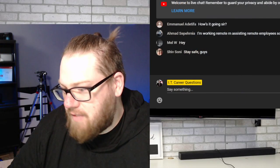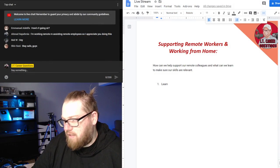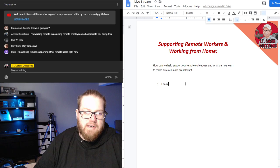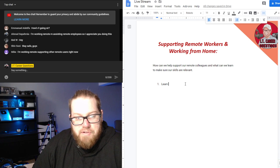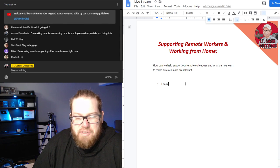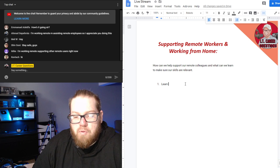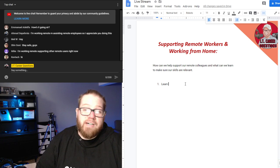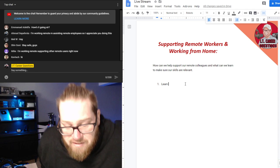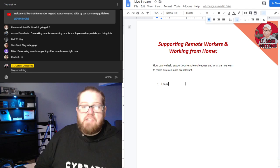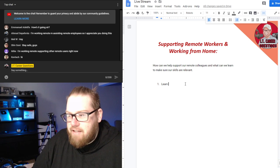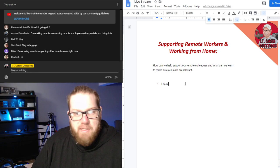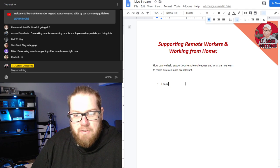There are a few things we could talk about for supporting remote users, and things we should learn to help support them. I want to collaborate with you guys — if there's anything you feel like I miss during the stream, please put it in the chat. I have the chat up on the screen so everybody can see.